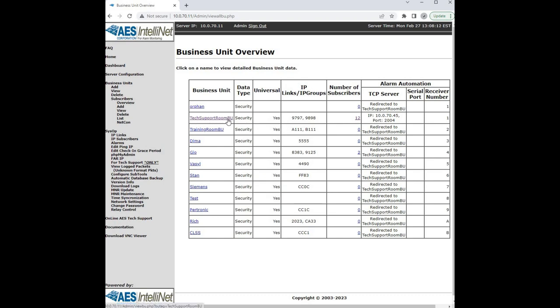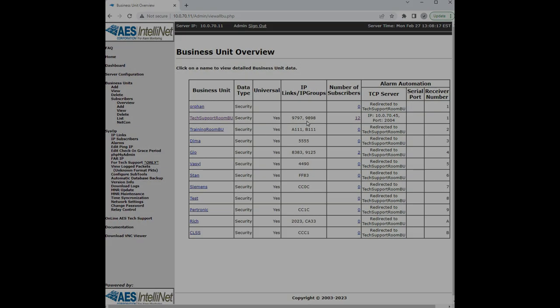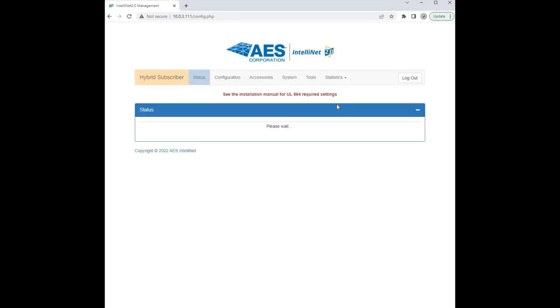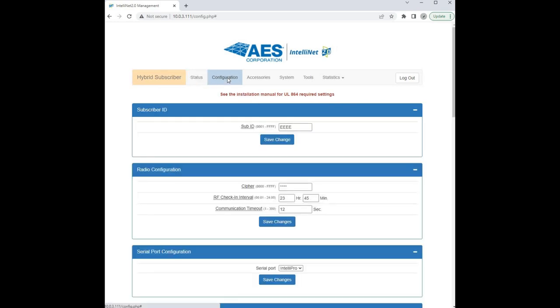Today we're going to send our signals to the tech support room business unit, so we'll use IP group 9797. Now that we have all our information gathered, we want to log in to the hybrid subscriber and then we'll select the configuration tab. And as I said before, first we're going to program our sub ID.